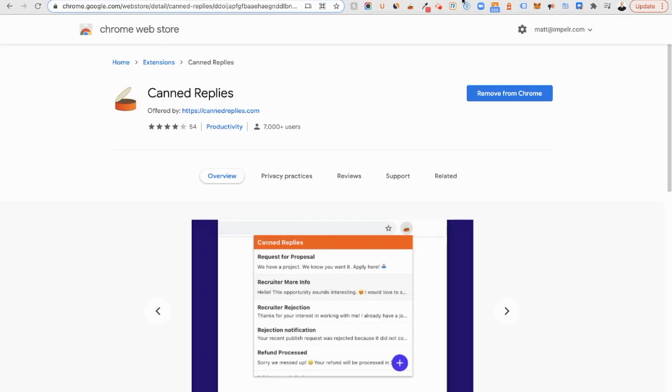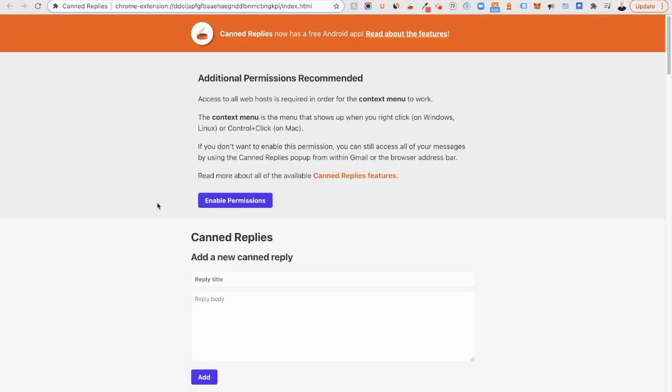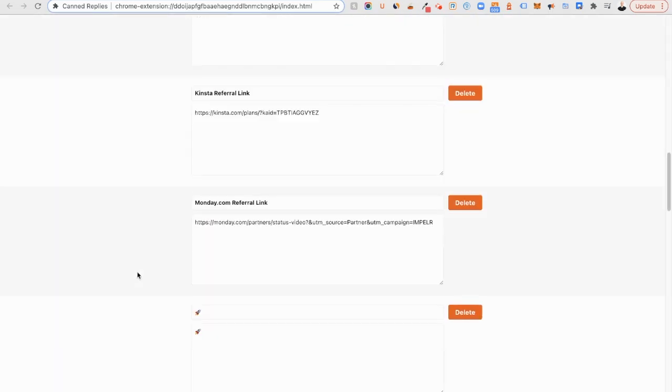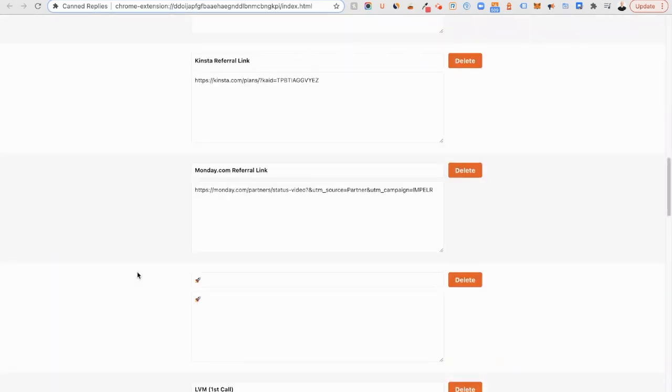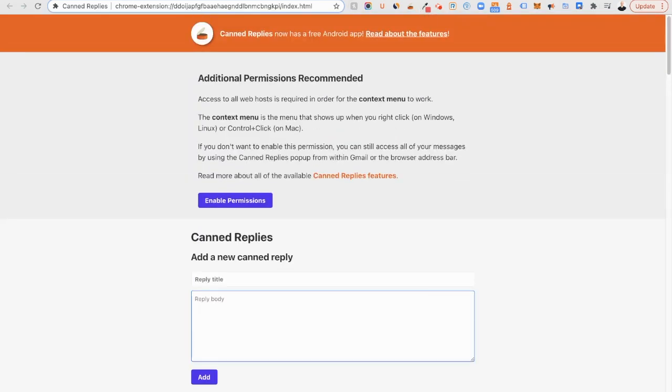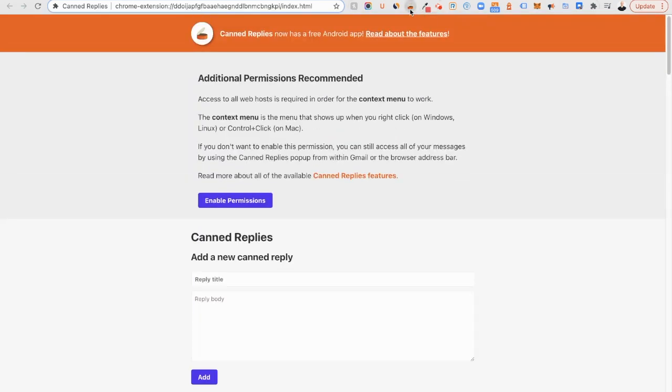Canned Replies. Canned Replies lets you set up things that you might say fairly often or links that you might share fairly often. So you can put a title in, a body, add it to a list of a bunch of other things that you might have on a frequent basis.